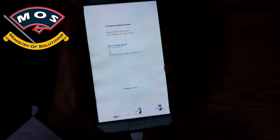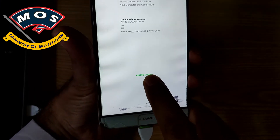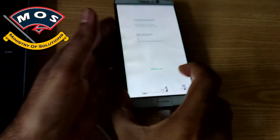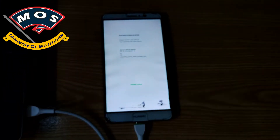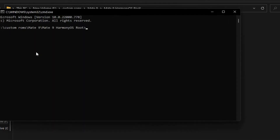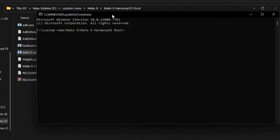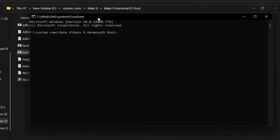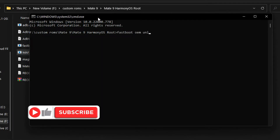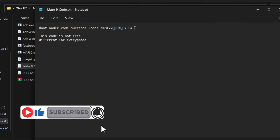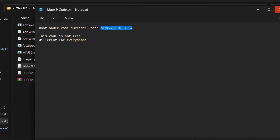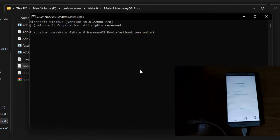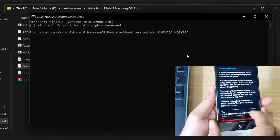We can see the phone is showing locked. We will move to the computer and open Minimal ADB Fastboot interface. Here we need to type the command: fastboot oem unlock followed by your code. Note that this code is different for every phone — you cannot use my code, you need to obtain it for yourself.